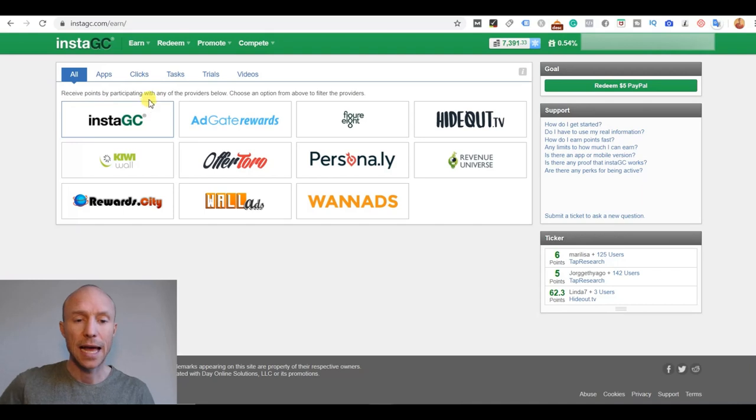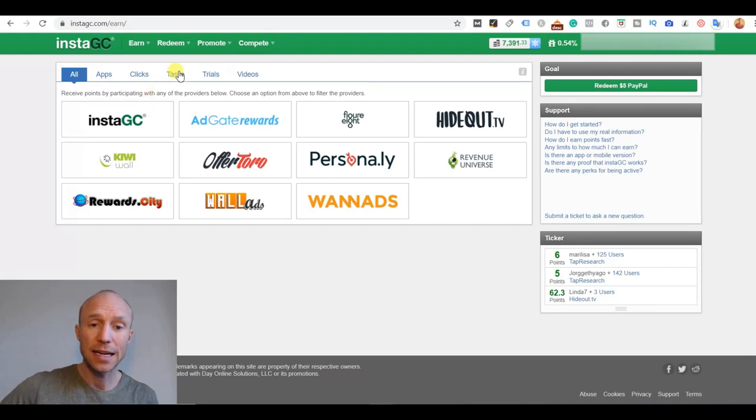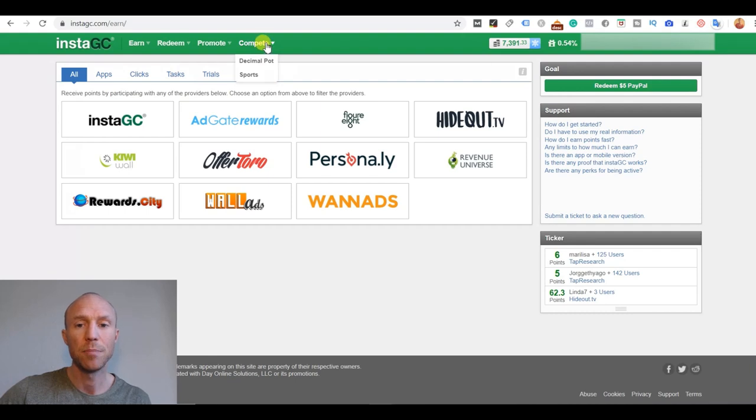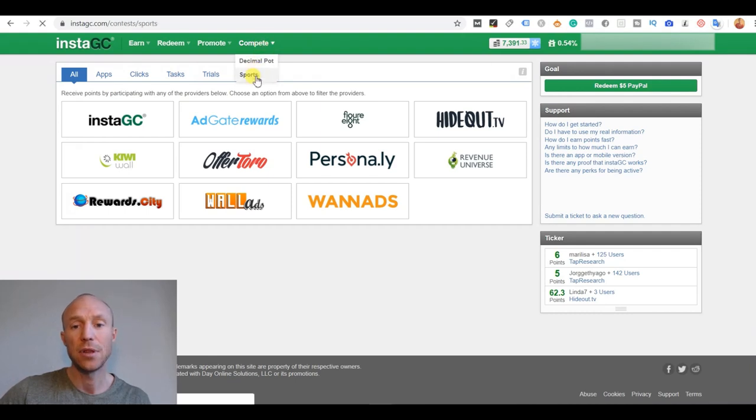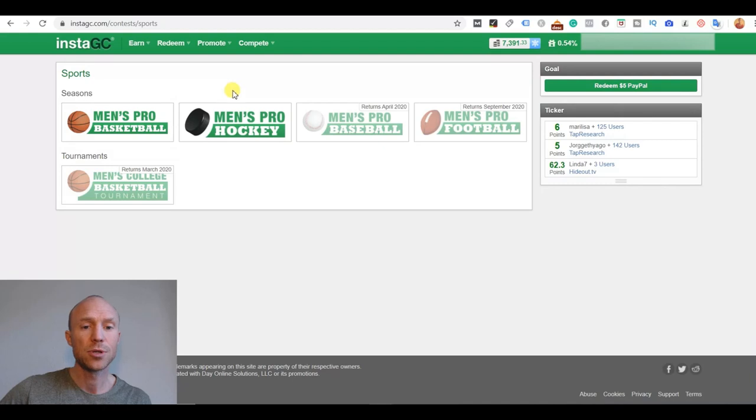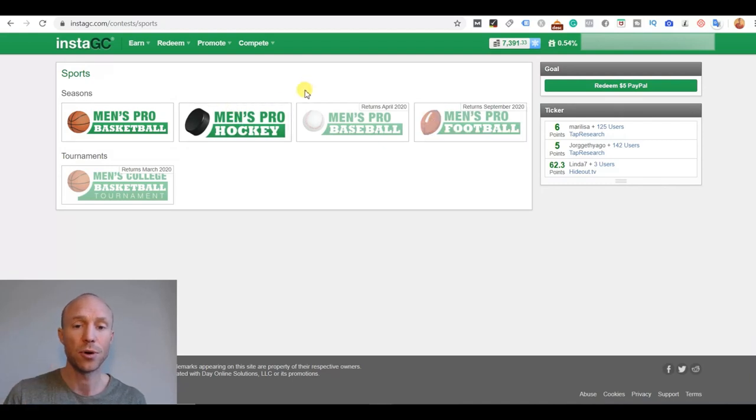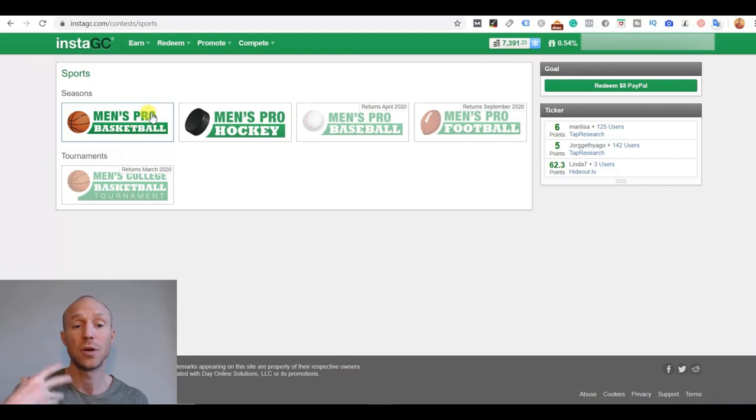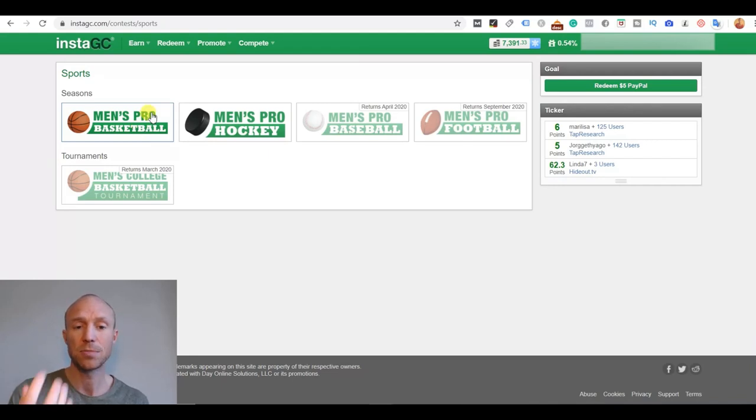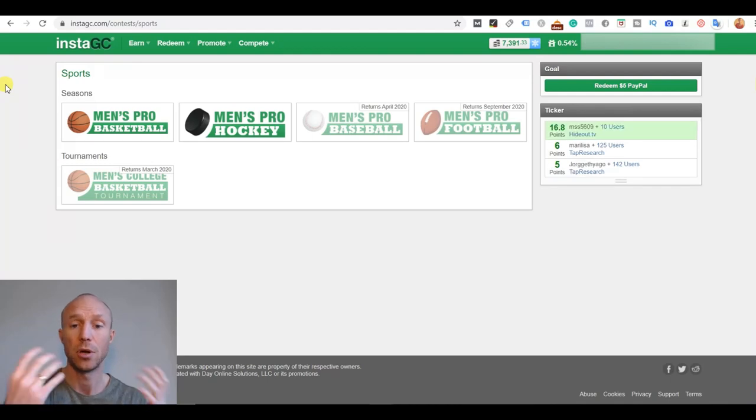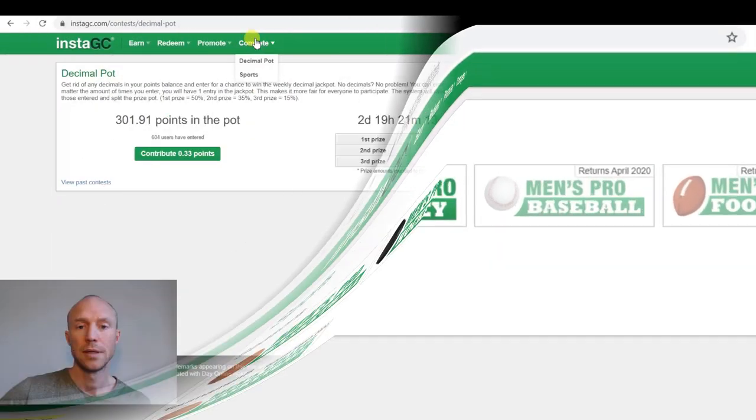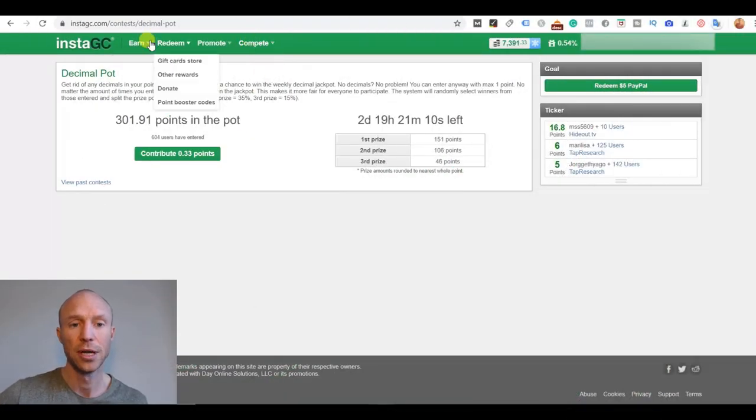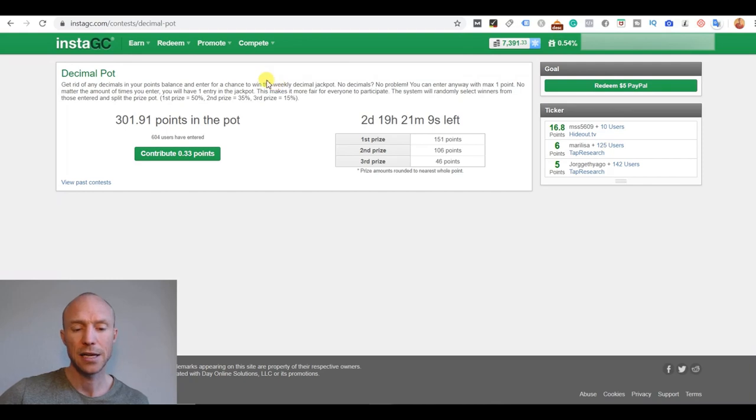So in addition to these tabs here, there are actually a couple of other options that might not be so clear. And that's if you go to this Compete section and for example, the sports. Here you can actually bet on different sports games. It costs a few points to actually participate, but you can predict results and then you can win. So if you like a little bit of gambling and sports, this can be a fun way to potentially multiply your earnings.